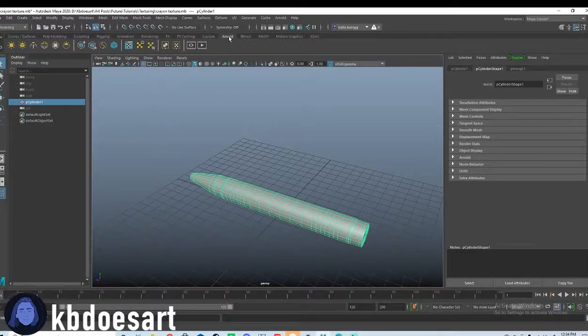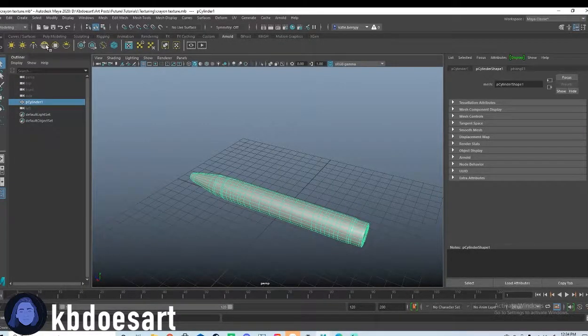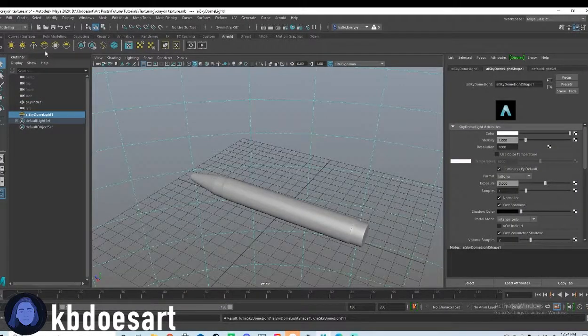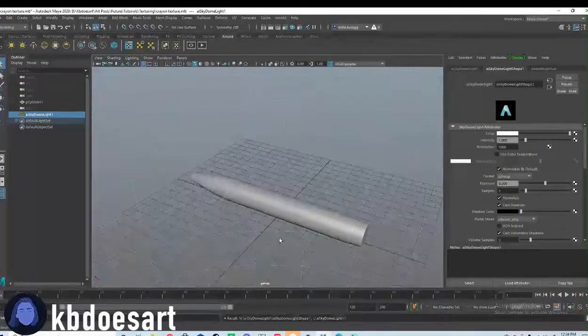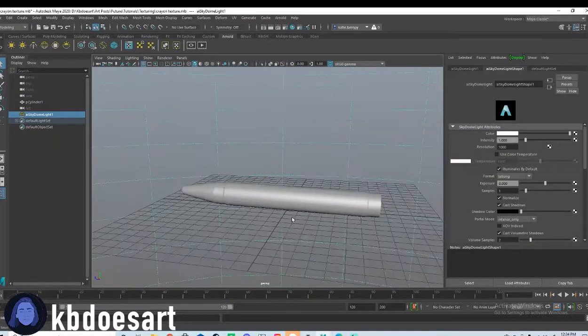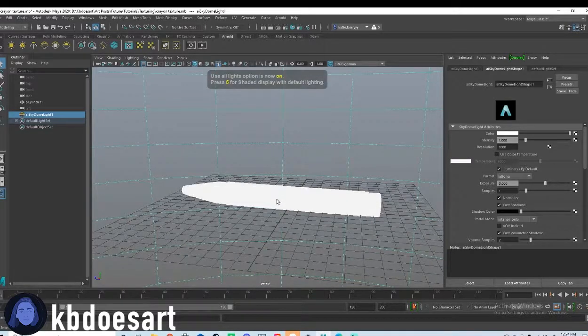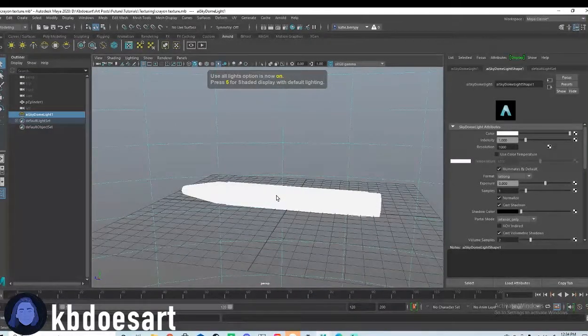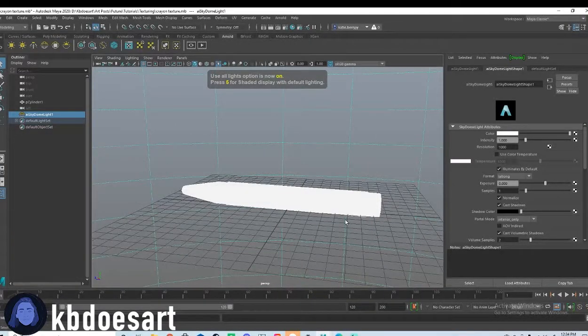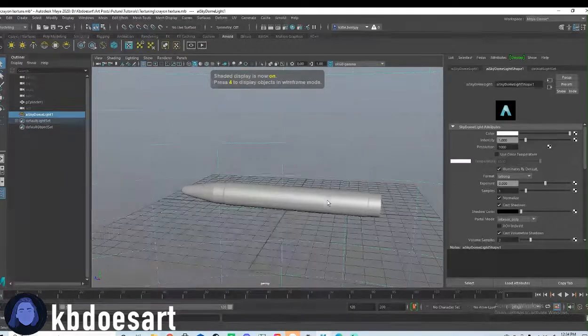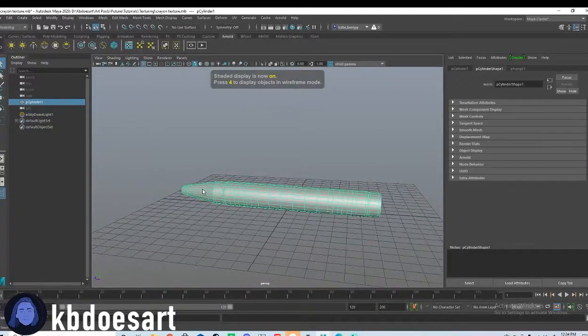And then if you click on Arnold, if you could go ahead and grab a sky dome light, that should light up our scene a little bit. You can press seven to have that light be shown, and then press five to go back.